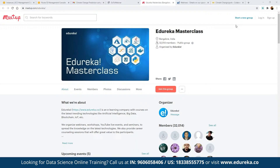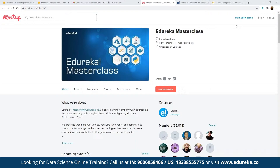These webinars are a great platform for anyone looking to get into this industry by learning the technology they are interested in. As part of our discussion today, we are going to focus on climate change and how exactly that is structured using time series analysis.